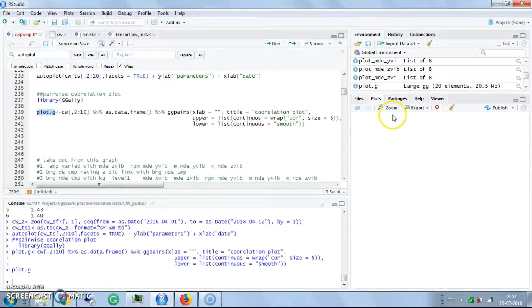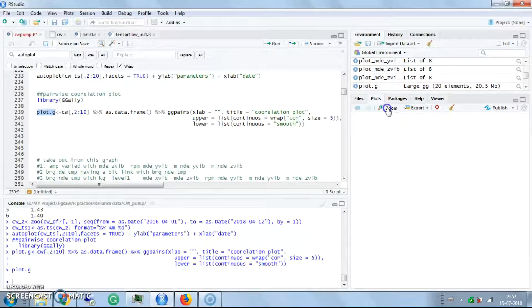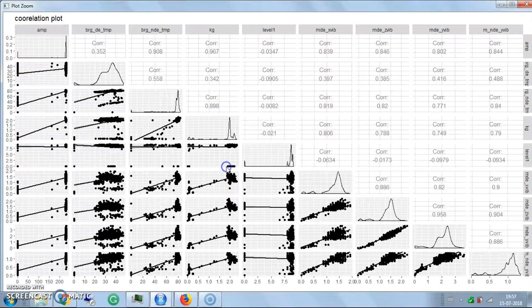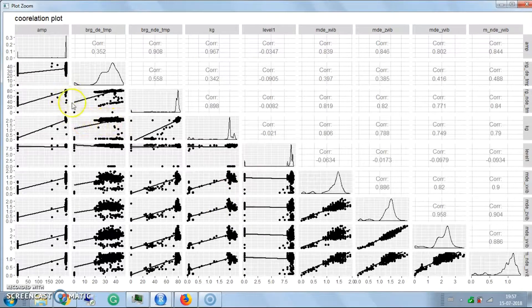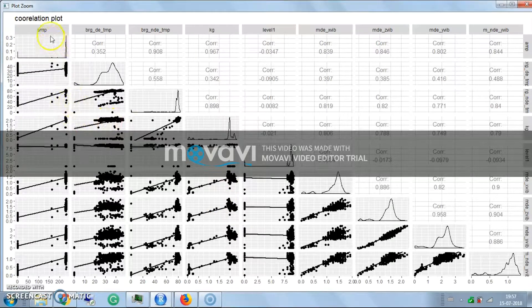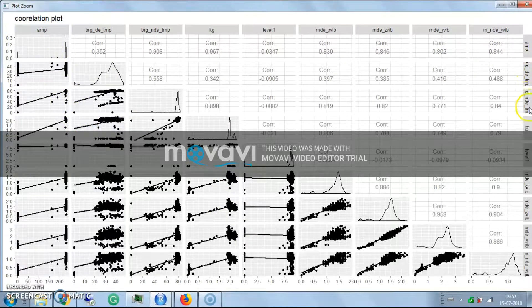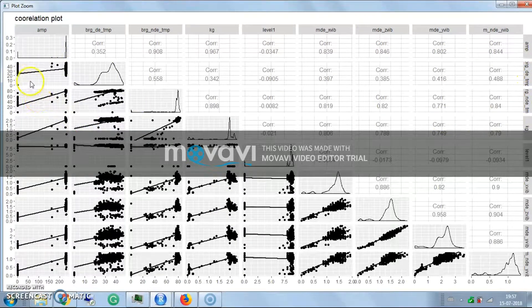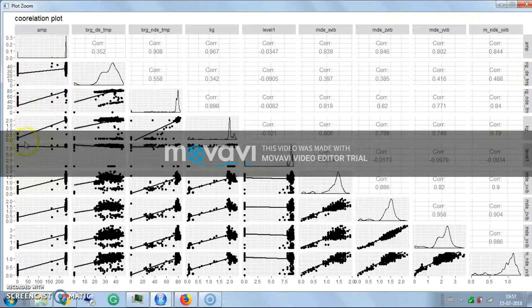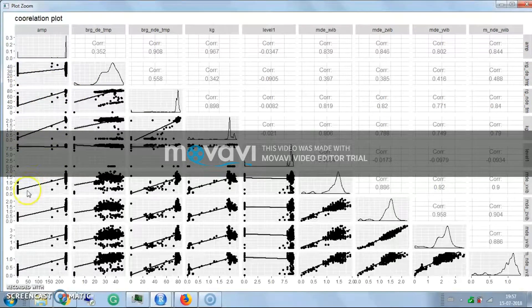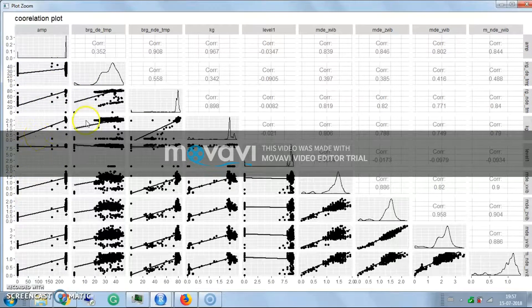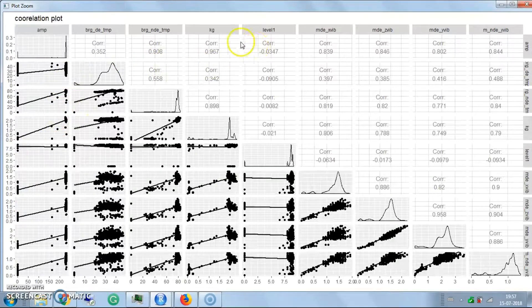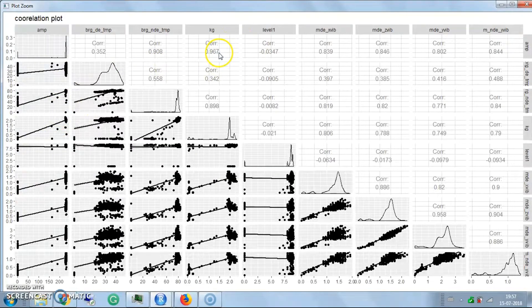Here are the correlations. It shows how ampere is correlated with bearing temperature - you see it's linearly correlated. This shows the correlation value with the percentage.